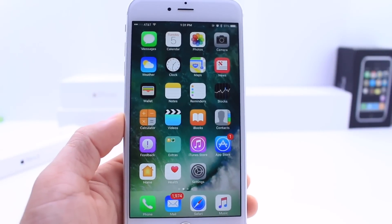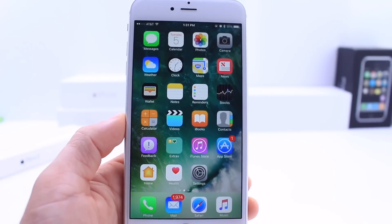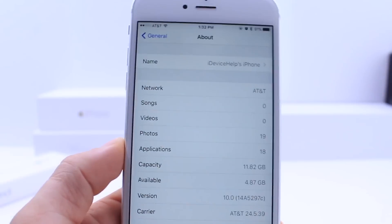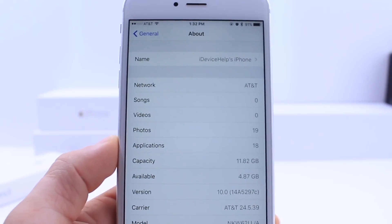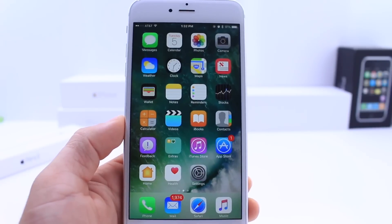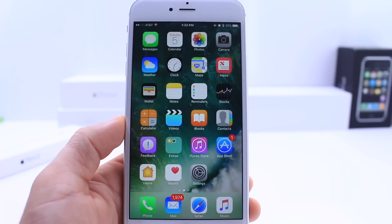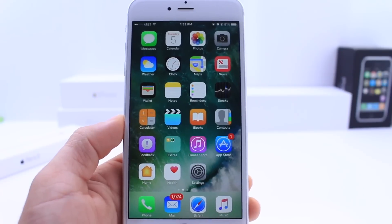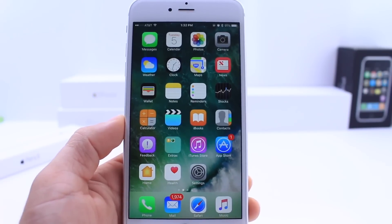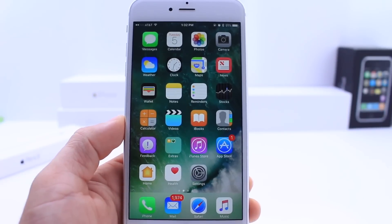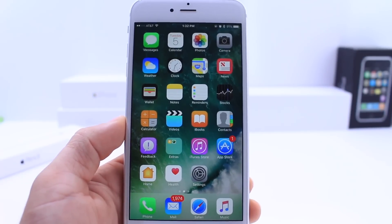What's up guys, I'm iDeviceHelp here and today Apple released the second beta for iOS 10, the one we've been anticipating for the last couple of days, coming in at build number 14A5297C. In this video I'm going to give you a quick overall view of what's new. I'm also going to be filming a follow-up video on the iPhone 5 to see the performance with this second beta of iOS 10. Let's go ahead and jump right into it.